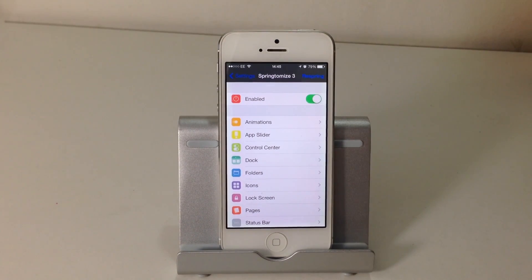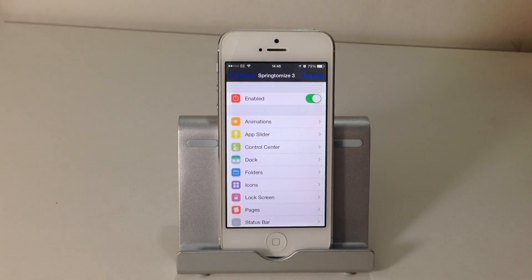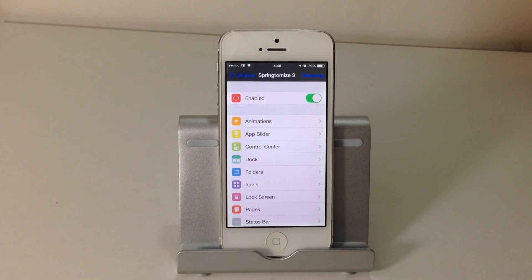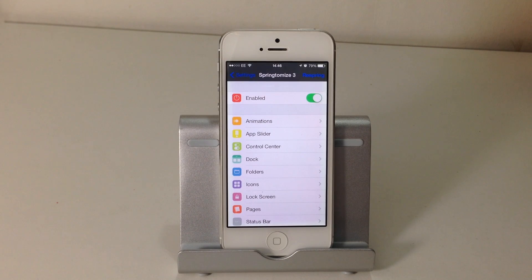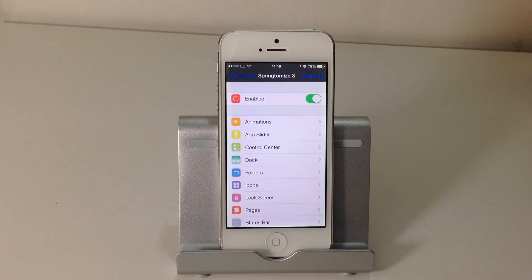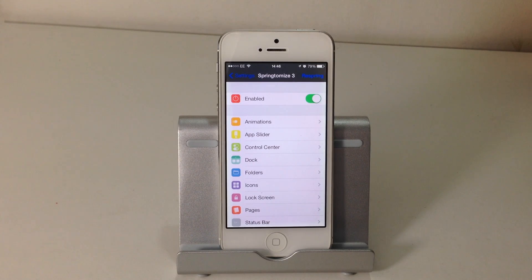Springtomize 3 is available from the Cydia store. If you've previously purchased Springtomize 2, it's $1.99; if you haven't previously purchased it, it's $2.99. It's optimized for iOS 7.